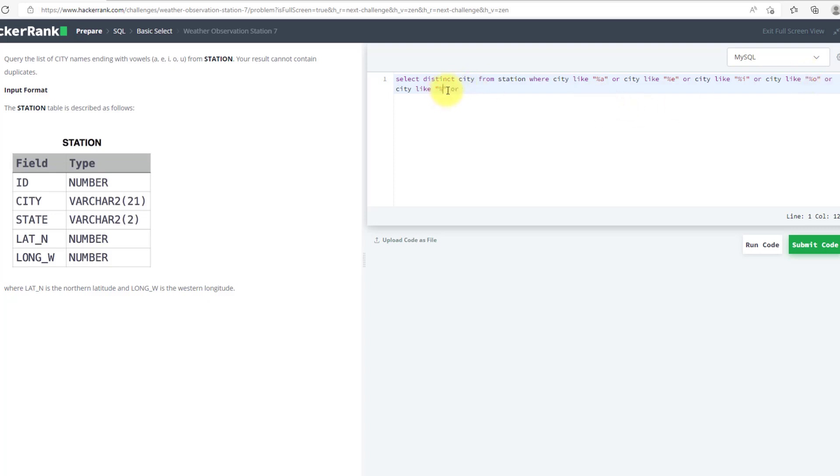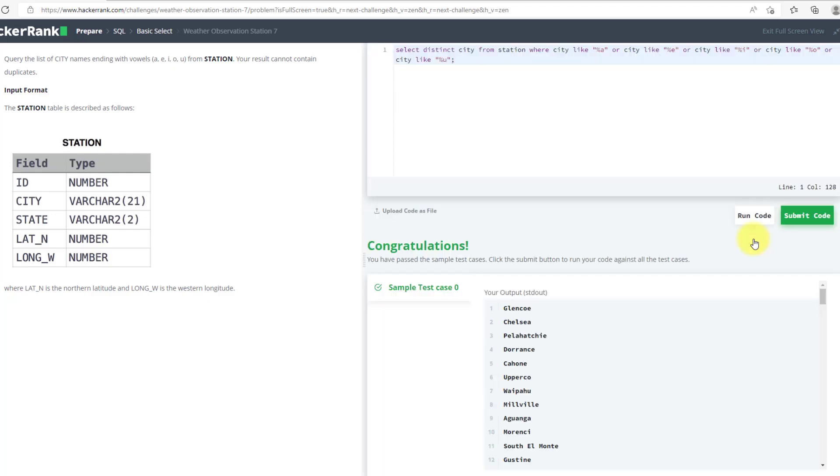I will remove this extra OR and run my code. As you can see, it has passed the test case, now I can submit it.